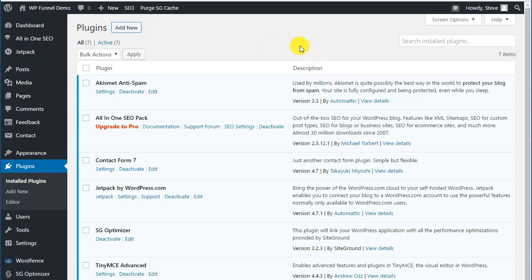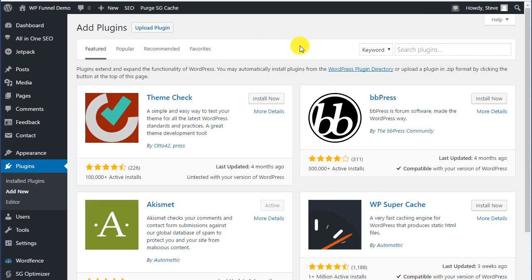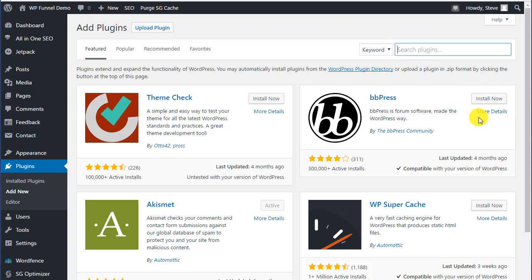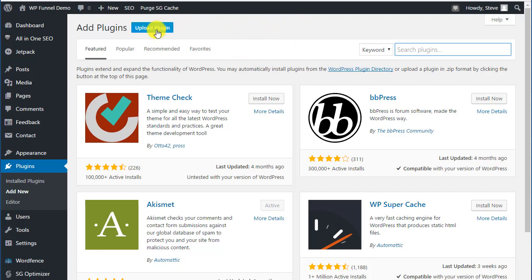When we add new, we have two options. We can search in the repository by plugging in here and searching for something we might be looking for. If we've purchased a plugin from another site, we can upload it. You download it from their site, have it on your computer, you can upload the plugin, click on here, select it, upload it and install it.